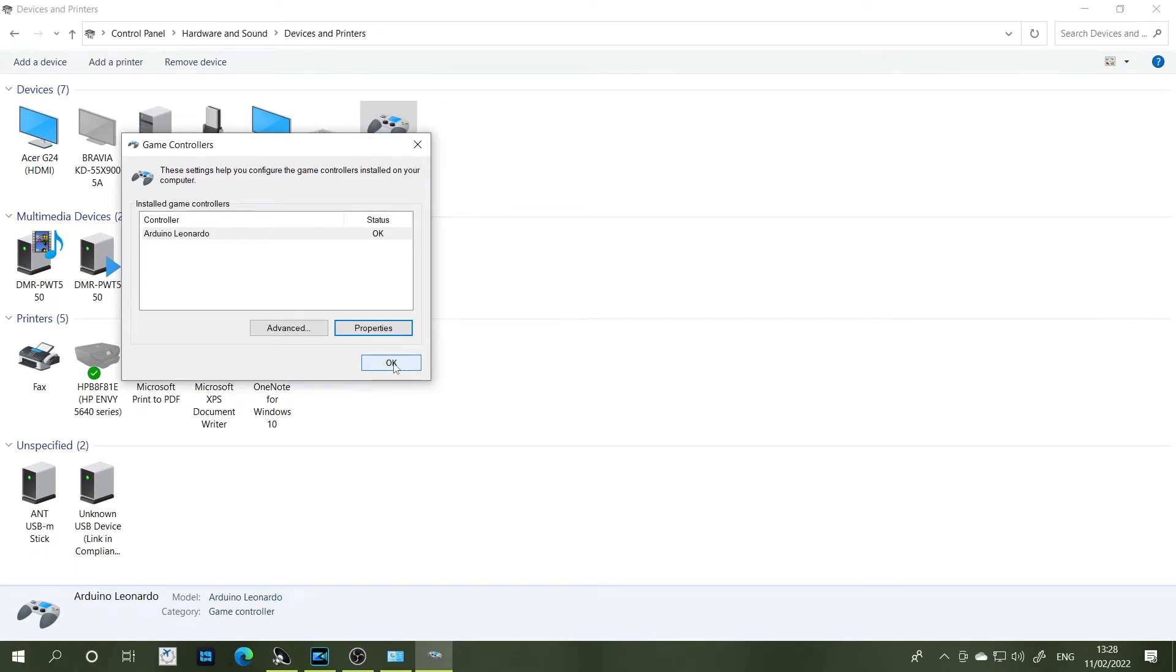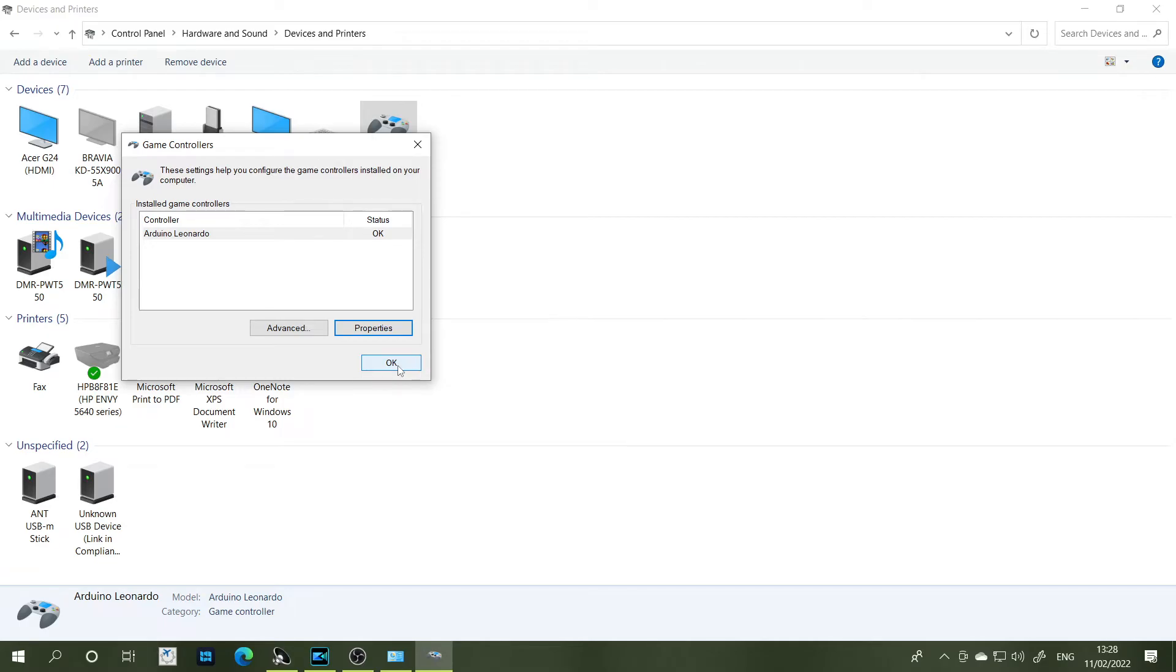So that's that. Now we can perhaps go into X-Plane first and then see the device is actually working there. And if all goes well after that, we will go to Microsoft 2020 and do the same thing there as well. Okay, see you soon.